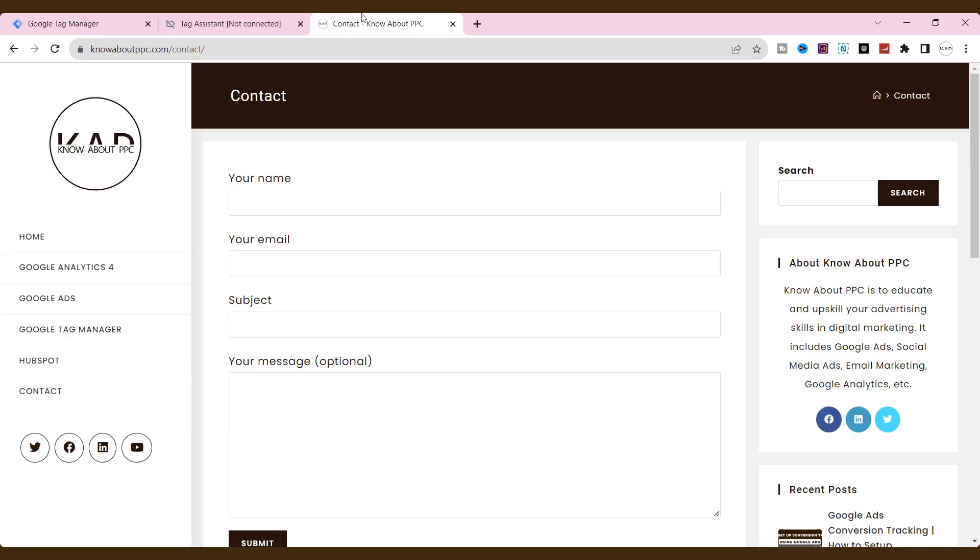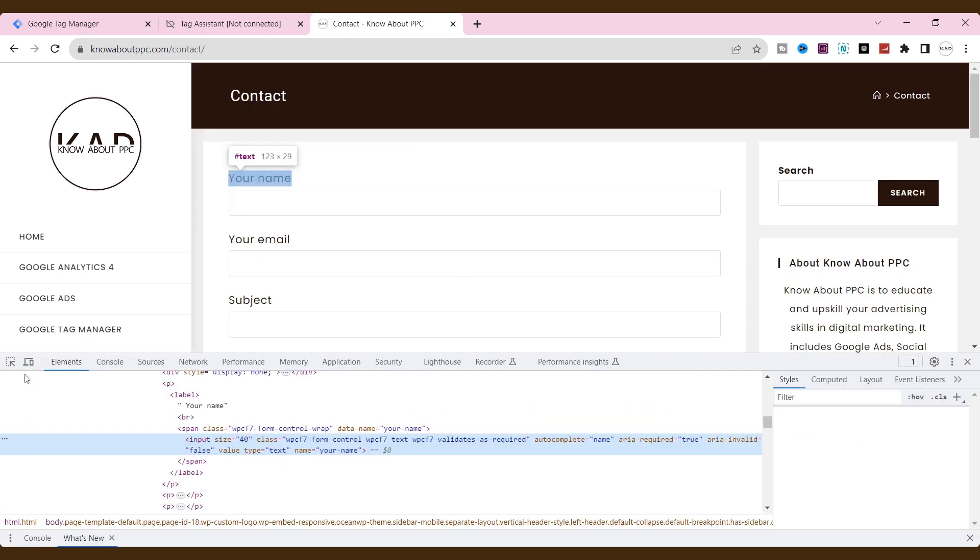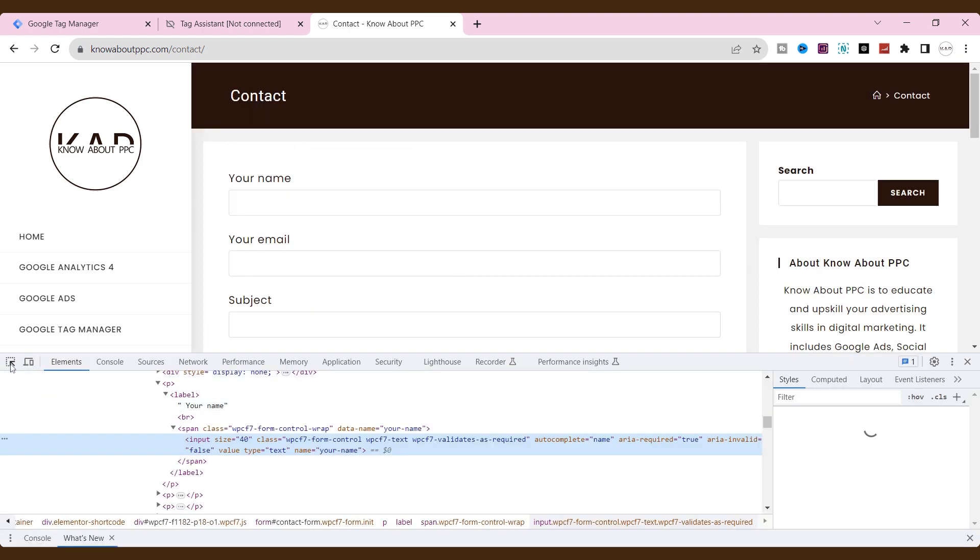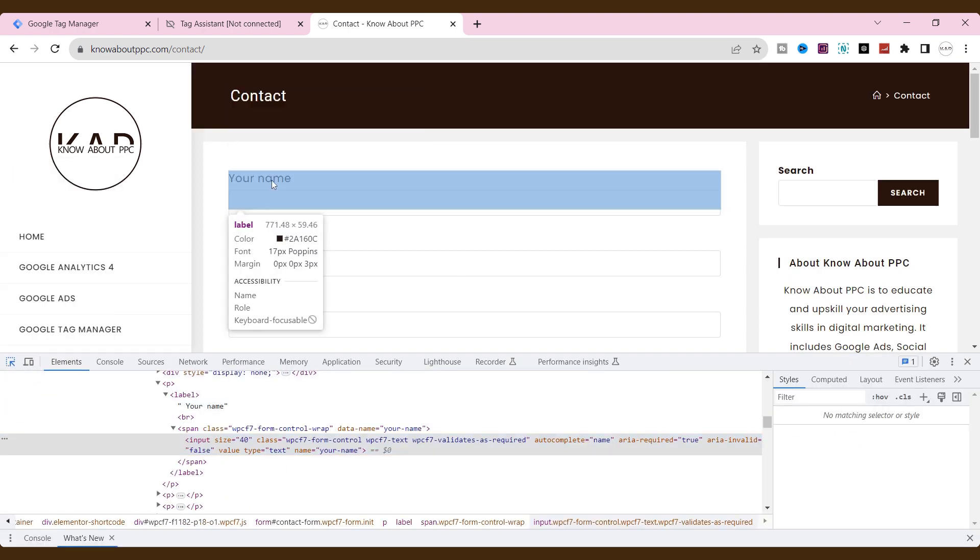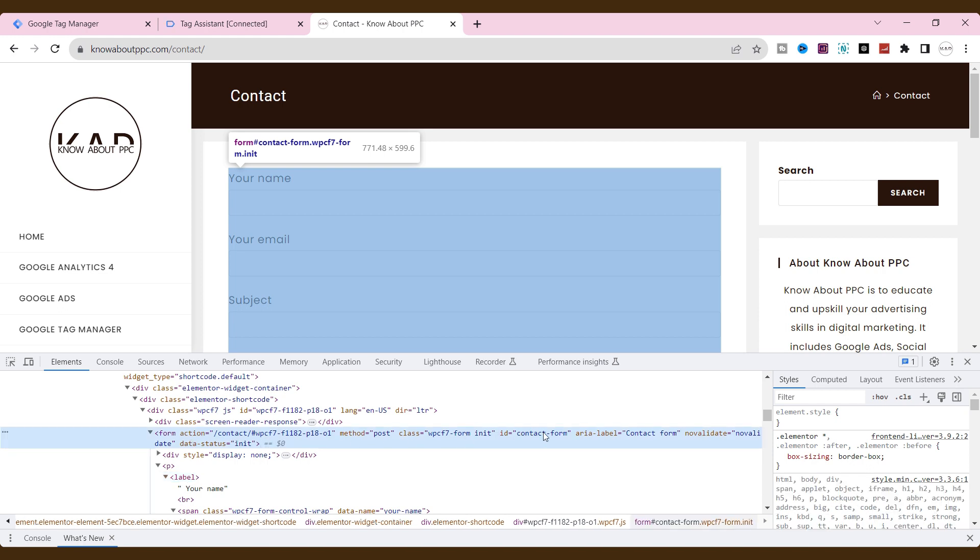Also, cross-check this form by clicking right on the mouse and giving the inspect element. And then go to the form HTML tag. Now you see the same ID attribute that we have used exists on the form element. Now, everything is fine and the trigger is properly created.